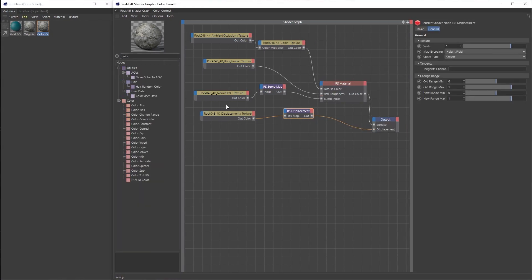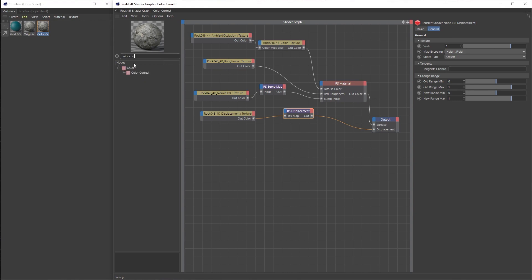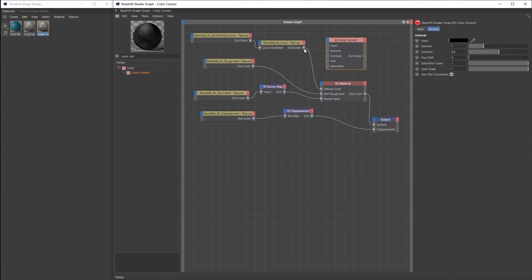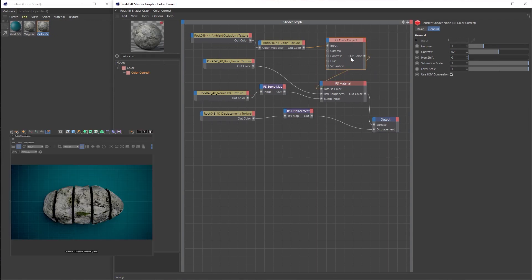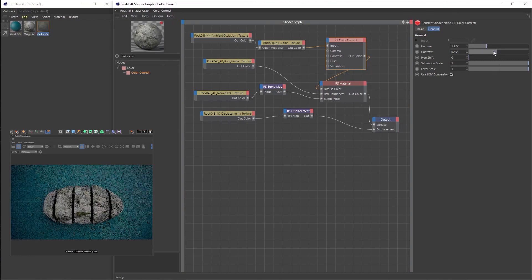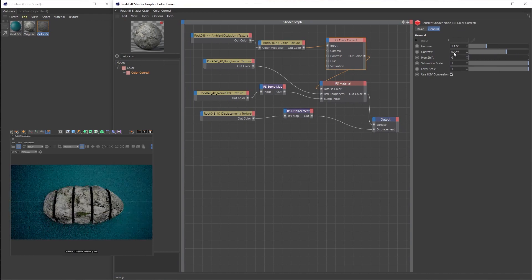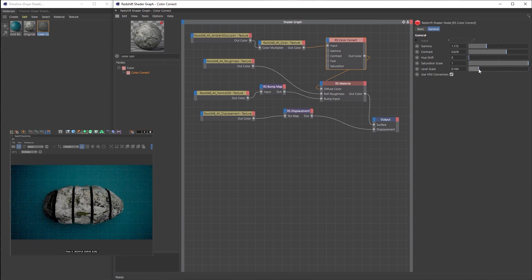Over in the shader graph, we're going to add a color correct node, routing the output of the color texture into its input and the output of the color correct to the material diffuse color. The color correct node has options like gamma to make things lighter or darker, contrast, hue shift to change the color, saturation scale to increase or decrease saturation, and level scale as another way of adjusting brightness.